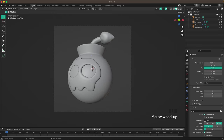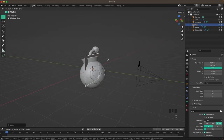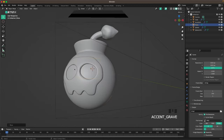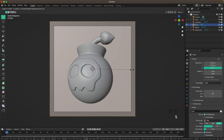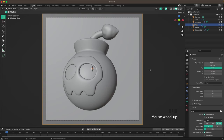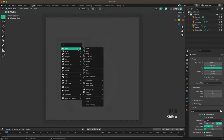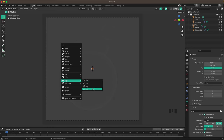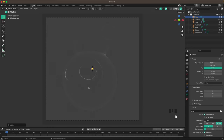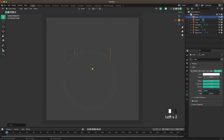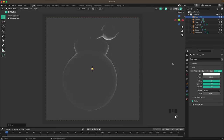Press Shift+A, Mesh, and add a plane. Press R, X, 90 to rotate it, then G and Y to move it to the background. Go into camera view, press Tab into edit mode, and scale it up so it covers the whole background. Press Z and go into rendered view. Press Shift+A, Light, and add an area light. Press R, X, 90 minus, then G, Y, 4 to move it back. Go to light settings, increase the size so it covers the whole camera, and set the power to 600.